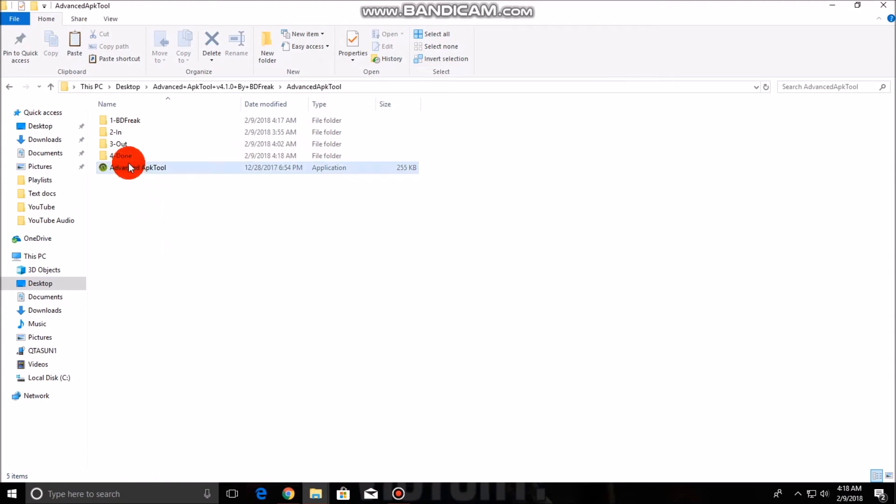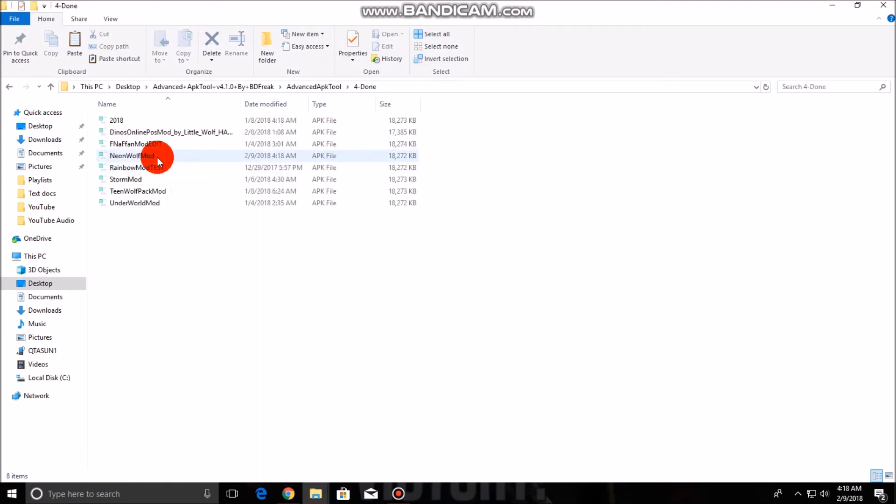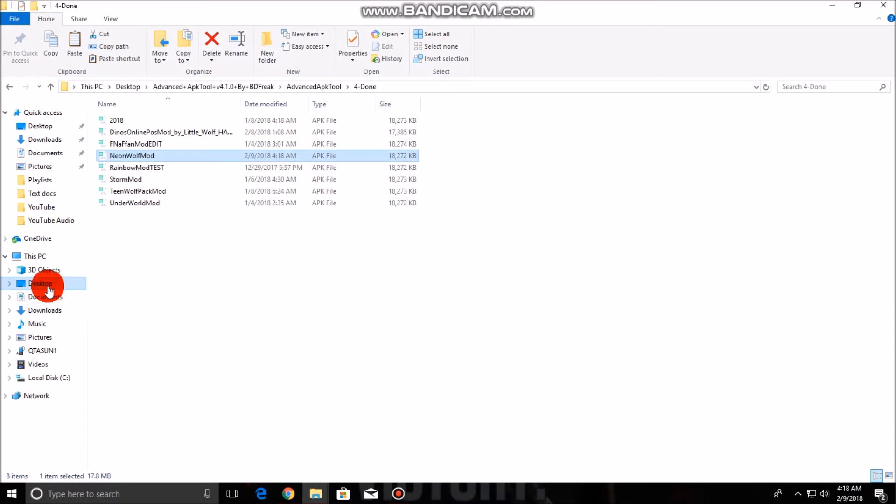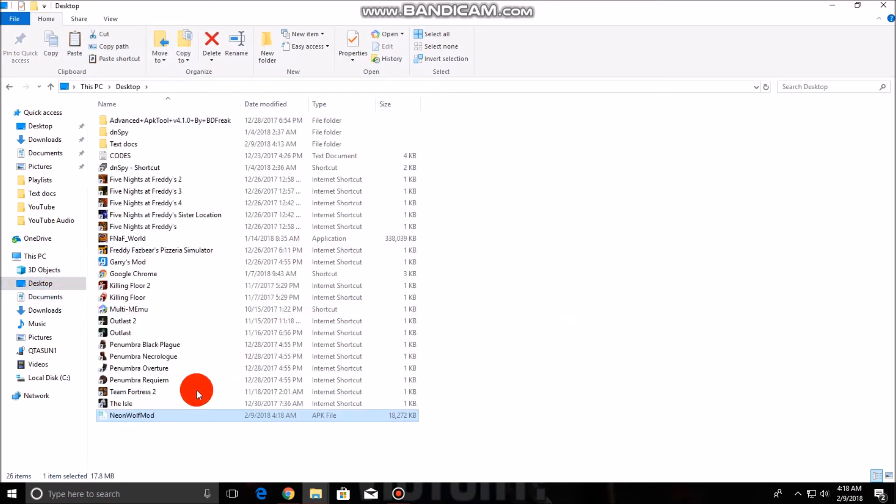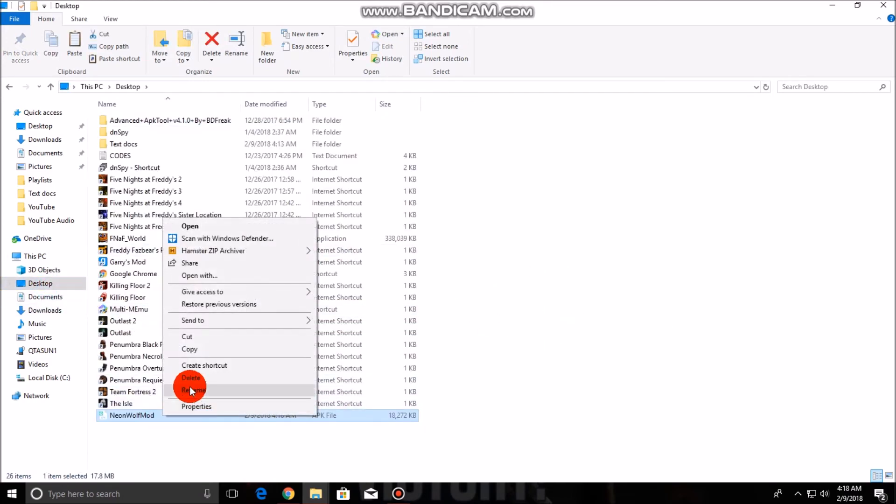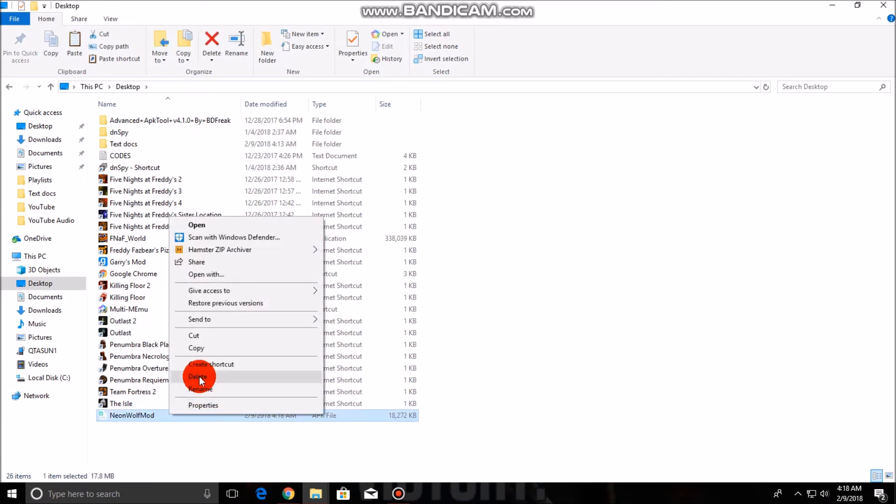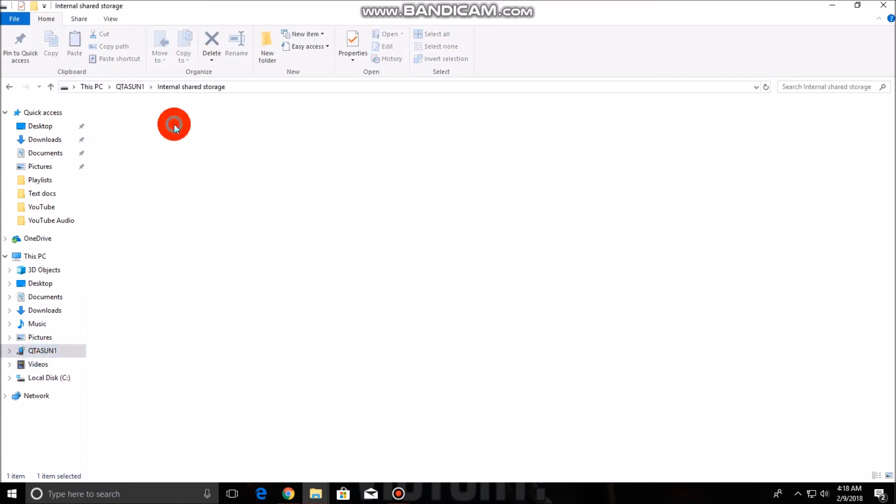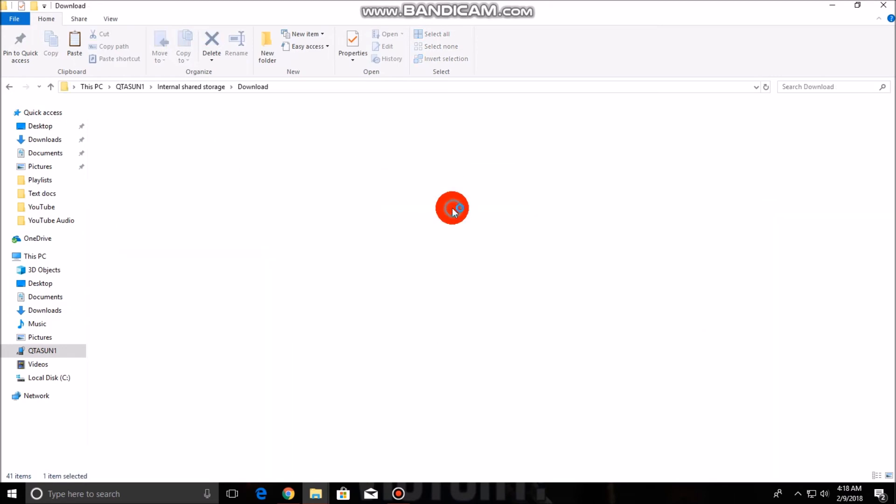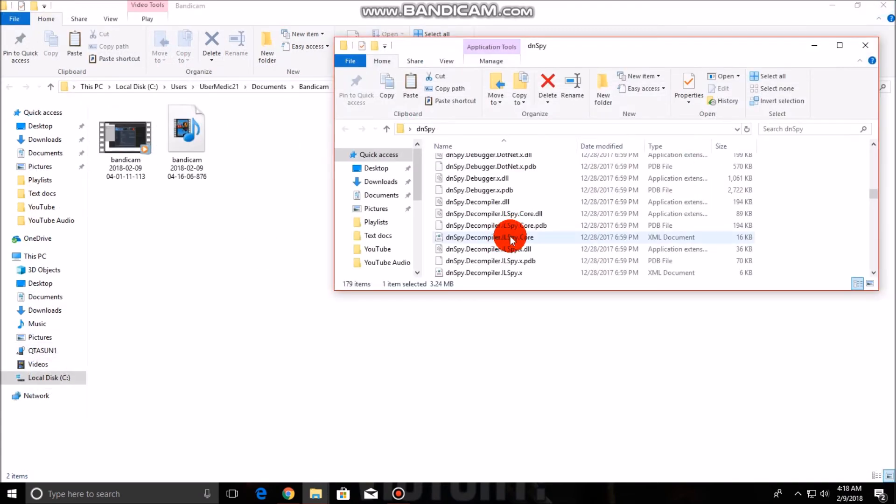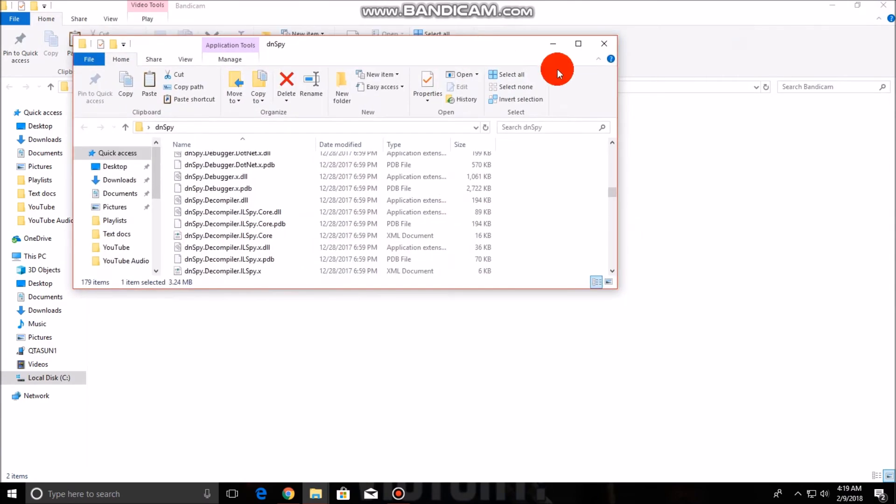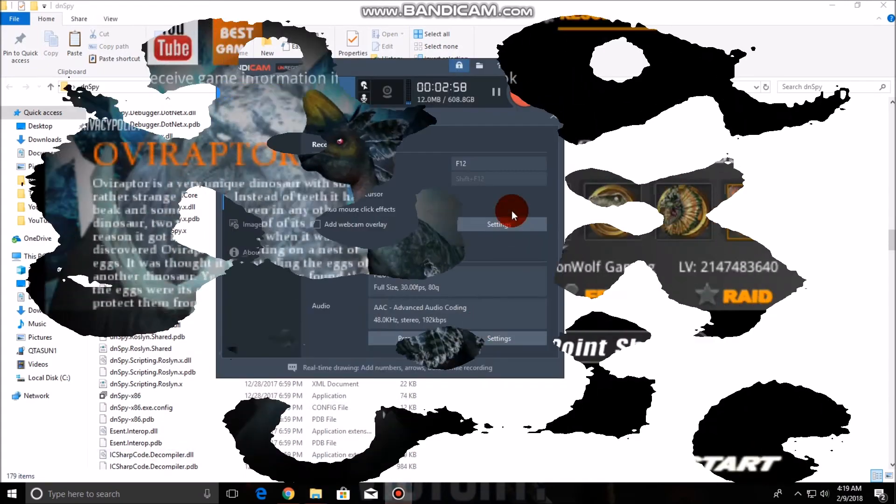After that, like I said, it is going to be in the Done folder. Here it is right here. So what you do is you just move your APK, the file of the mod that you just edited, to your phone, or my case tablet. I think I did that already. Yes I did, and this is the one. So let's go see what the speed is going to be like. I'll see you guys back on my tablet.